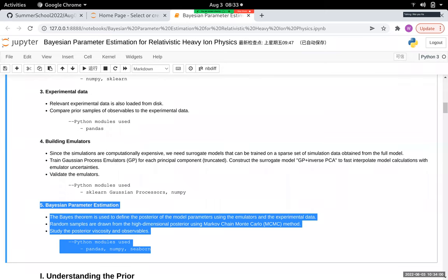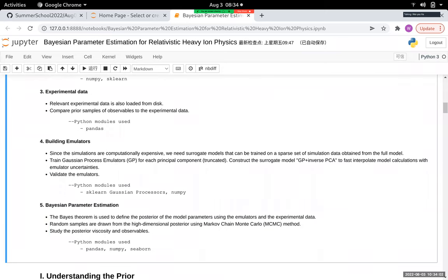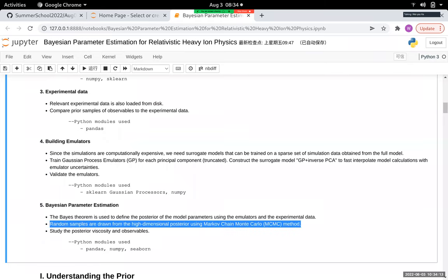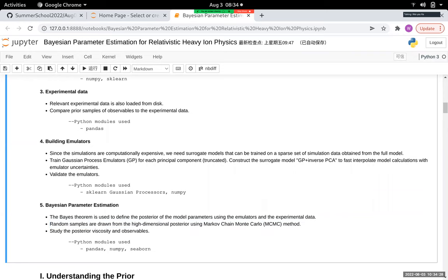Finally, we'll run the MCMC chains on the posteriors. This procedure also takes a lot of time, but we have pre-generated MCMC samples you can directly load into the notebook. If you have time, you can also try running a new MCMC chain on your own.